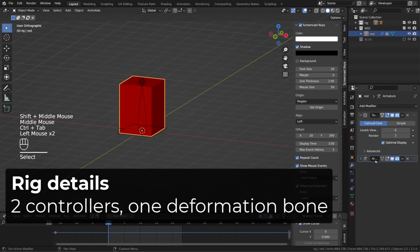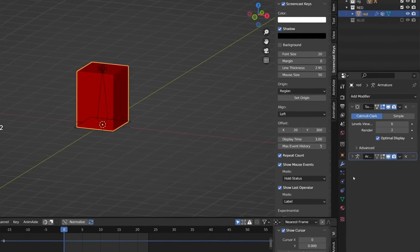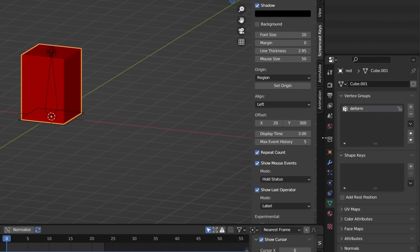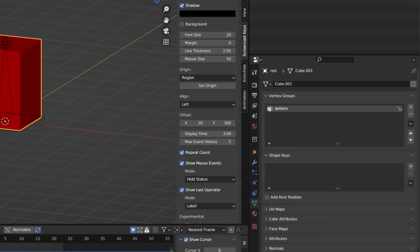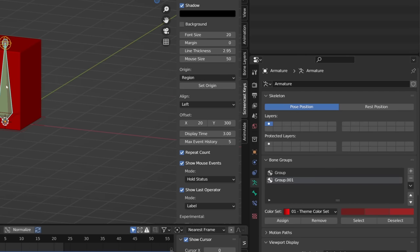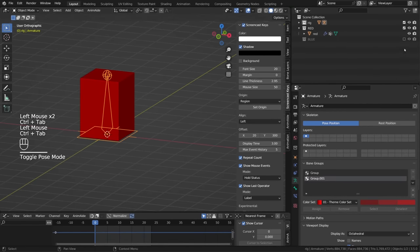Checking the red cube, we can see that it has a subdivision modifier with a level of six subdivisions, and it has an armature modifier. It's bound to the armature using only one deformation group, corresponding to the deformation bone in the middle.